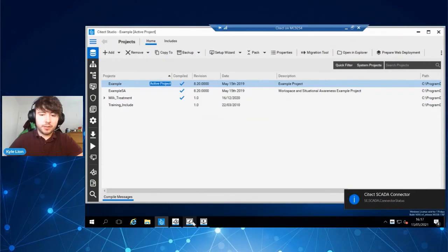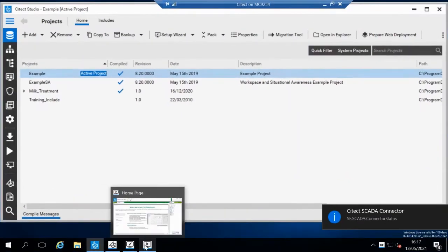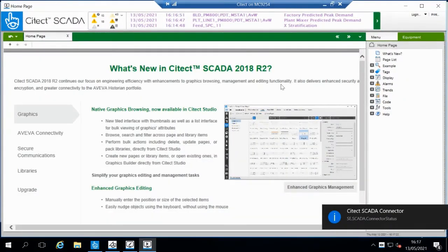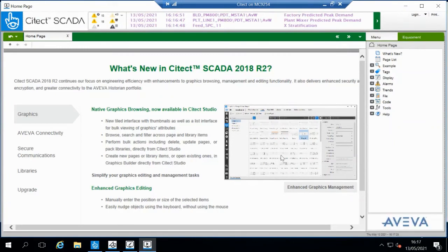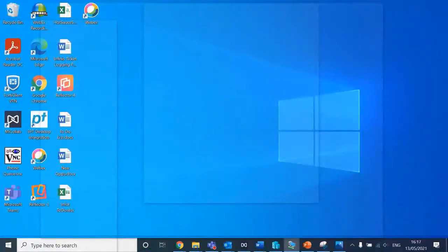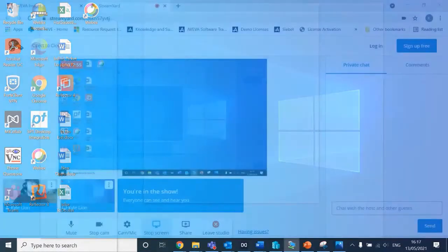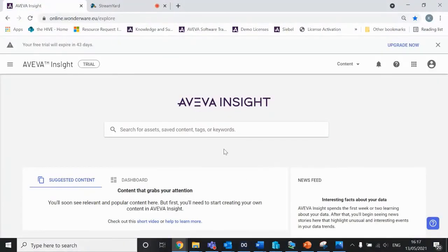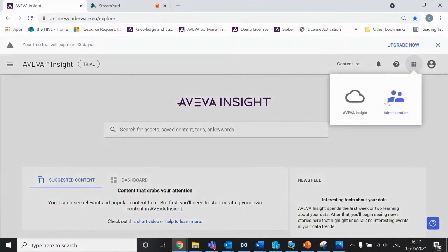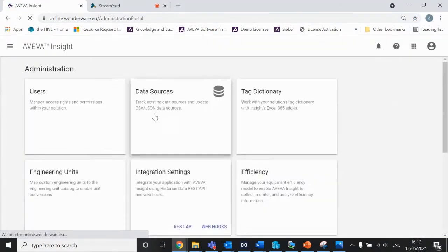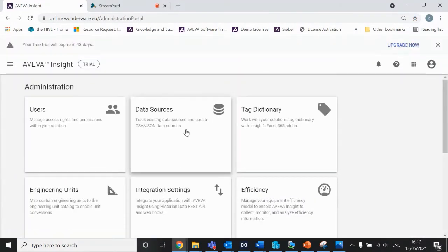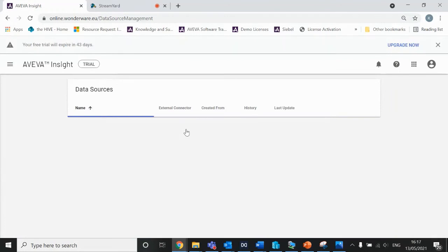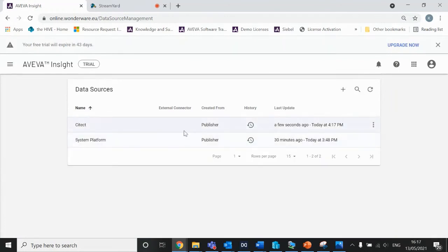My Citect application is currently in runtime. I'm just running the default demo application. I'm going to open up my Insight solution. If I head into administration here, I should see in data sources that Citect has been connected.